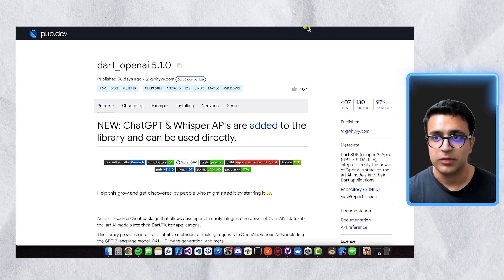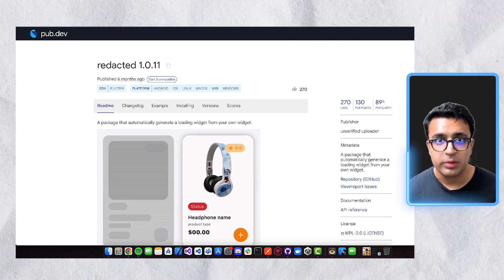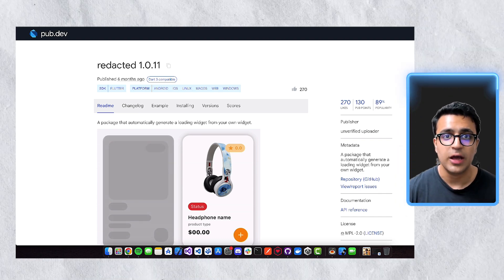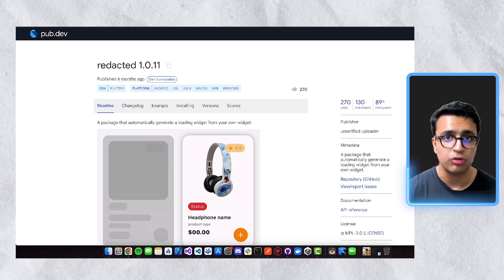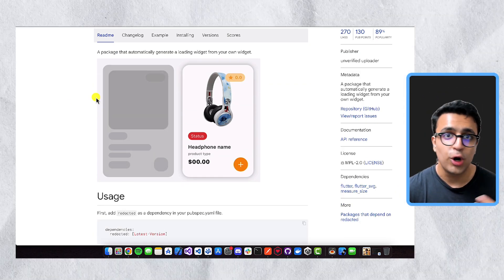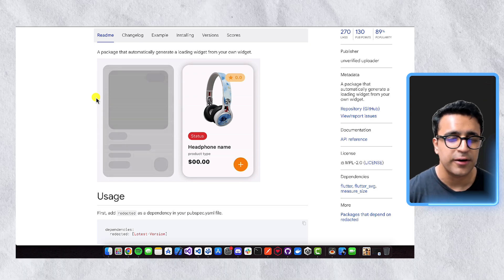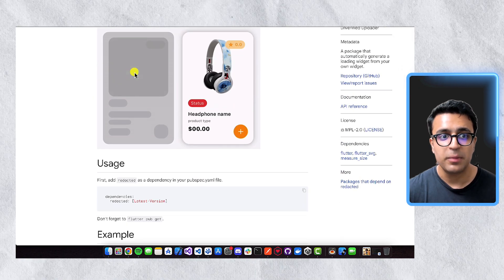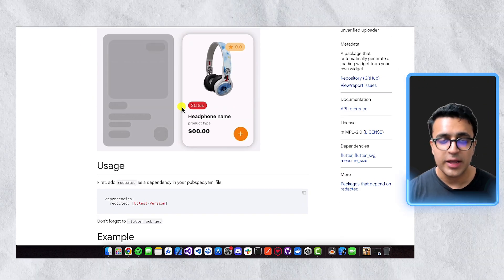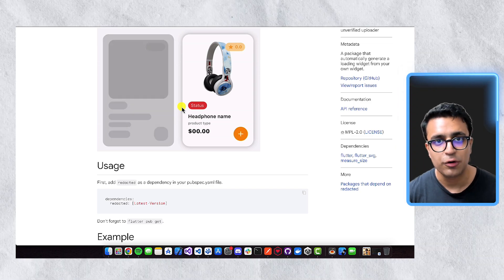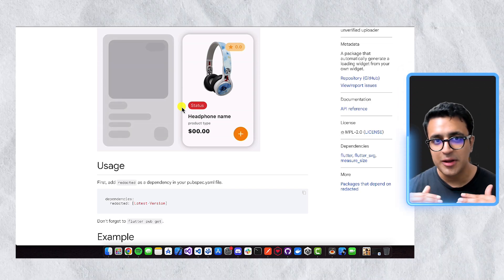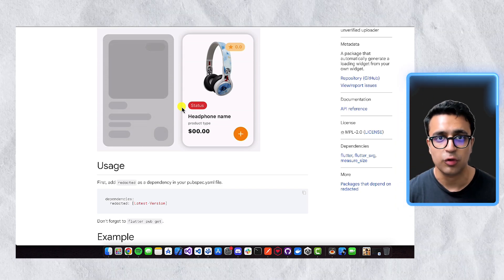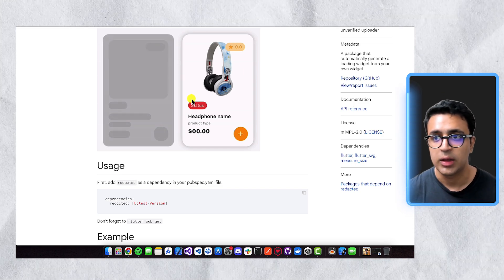Now moving to the UI side of things, the first package that I really like is called Redacted. This package basically generates a skeletonized version of the actual widget that you're going to be showing once you have the information available to show to the user on the screen. So an excellent example of this is when we're loading data, instead of showing a loading indicator or those boring spinning indicators, you can actually use the Redacted package to implement these cool skeletonized-based loading animations for the actual widgets when the data is being loaded. And then as soon as you have the data, you can show your own widgets. So this makes it very easy for you to create these skeletonized versions of your widgets.